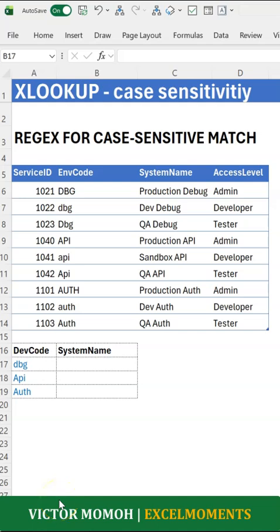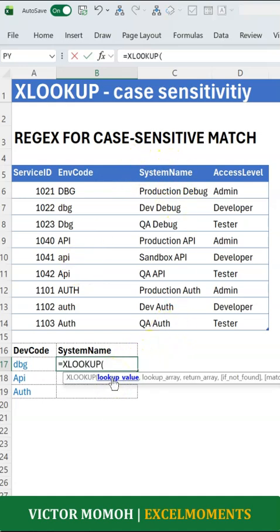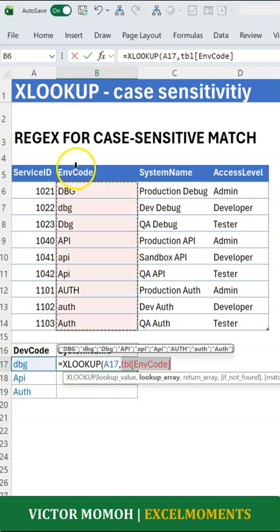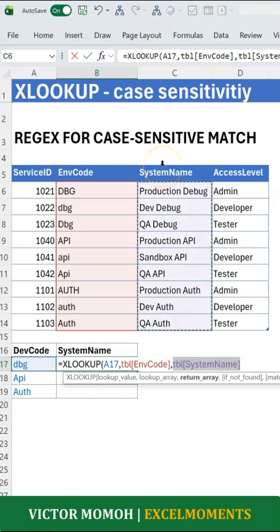Do you know how to do a case-sensitive lookup without the EXACT function? Let me show you how. So here what I want to do is I want to look up this value here in the dev code and then pick up the system name. I'm going to do XLOOKUP — I select this value, look for it here, and then return the system name.